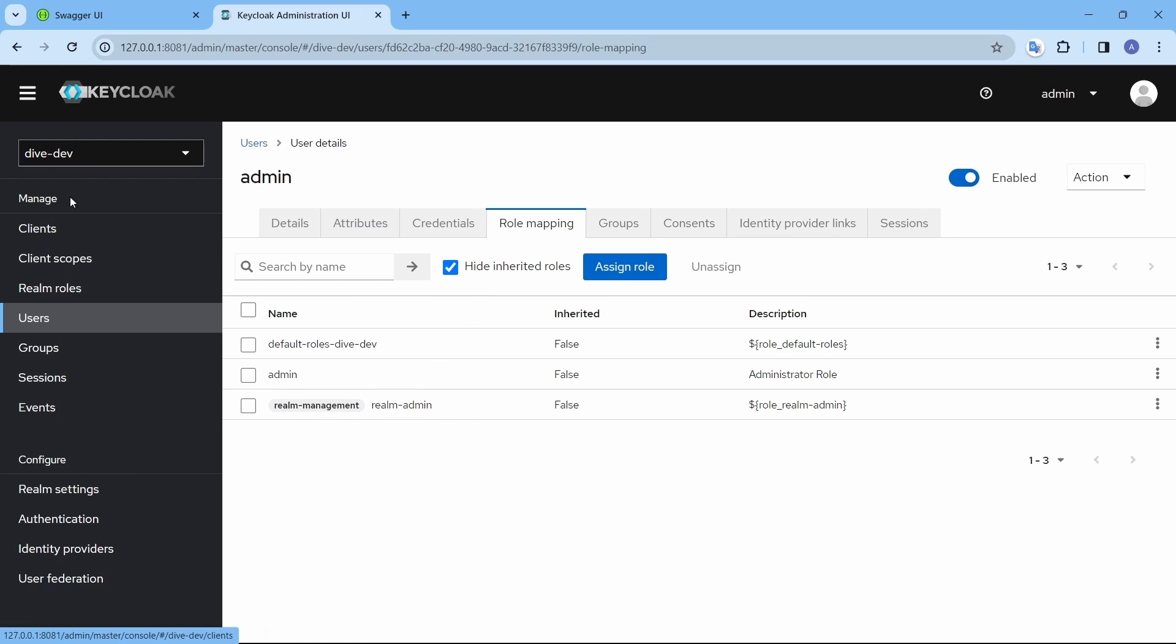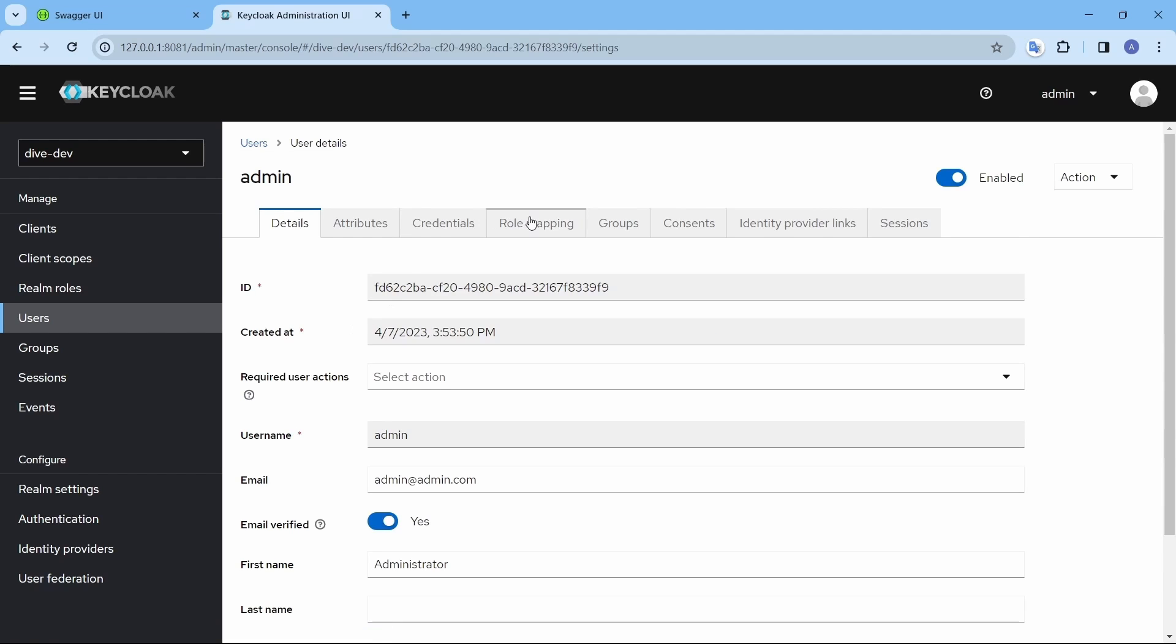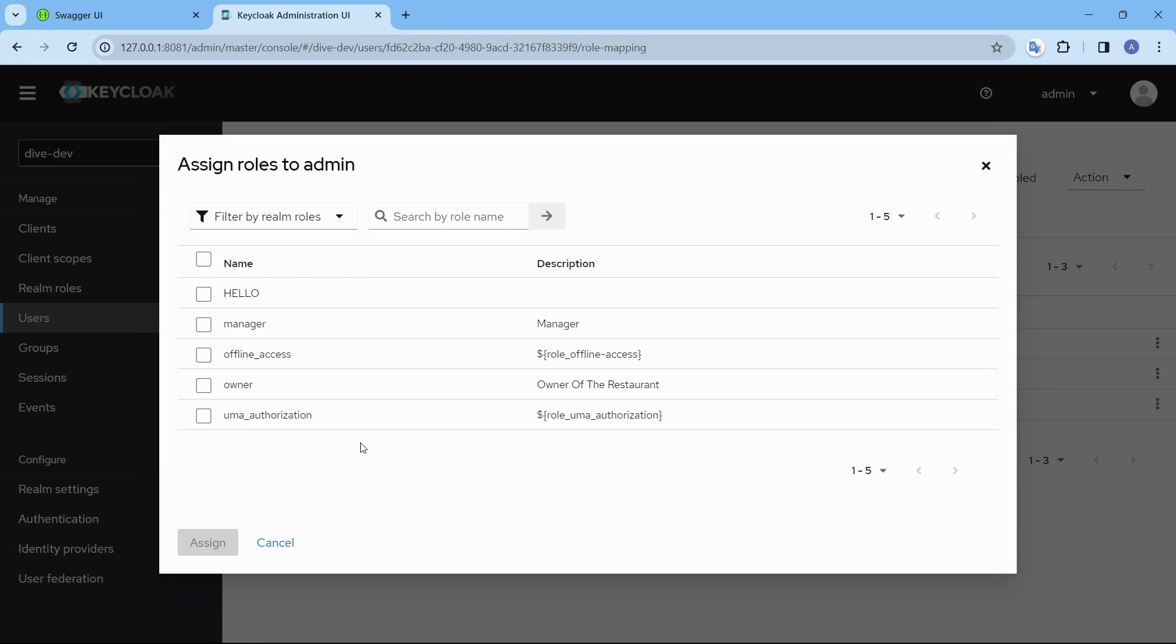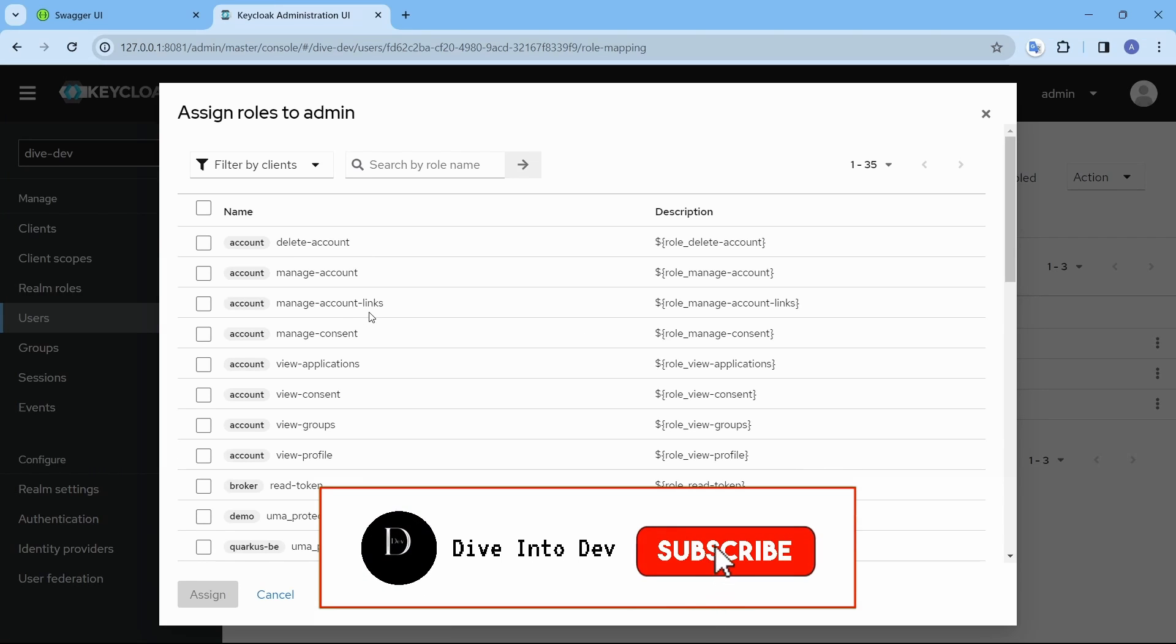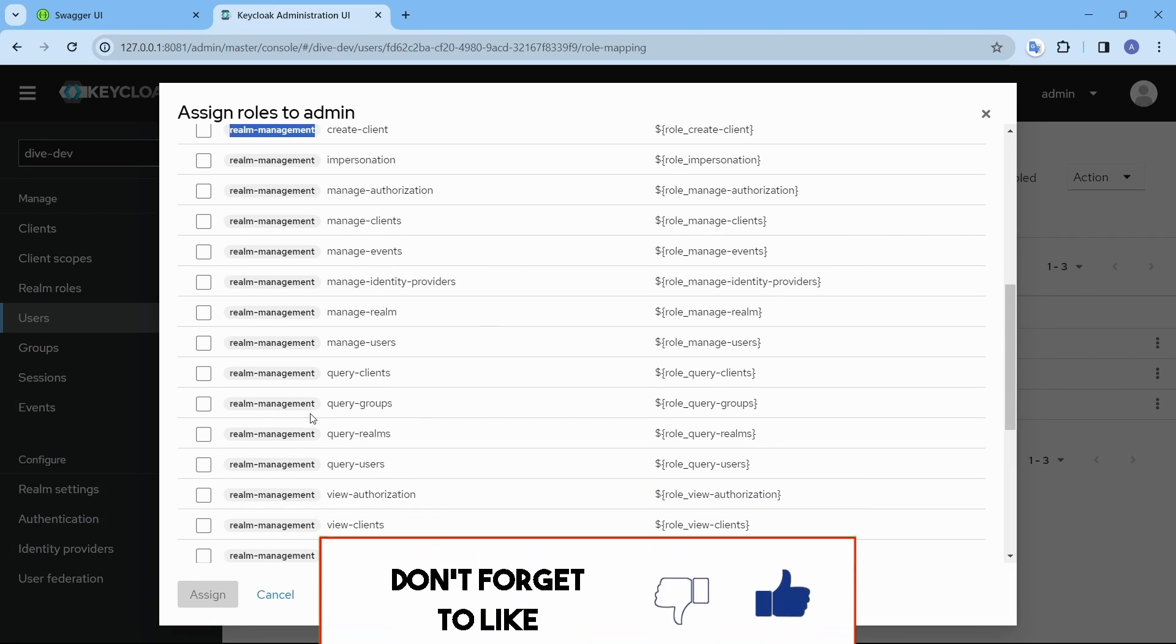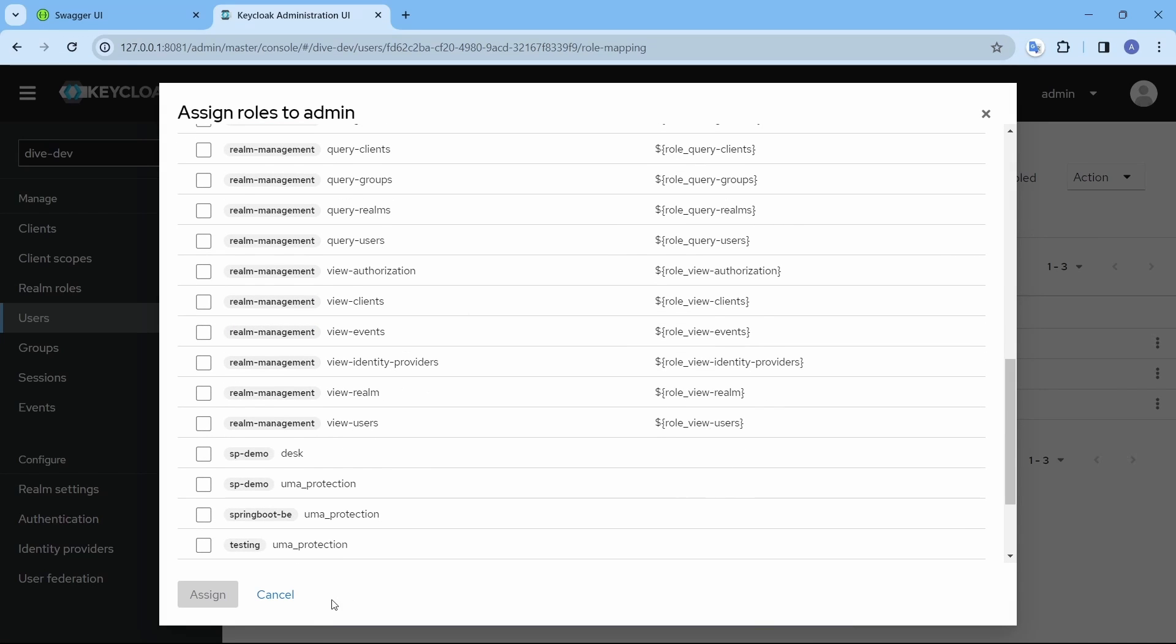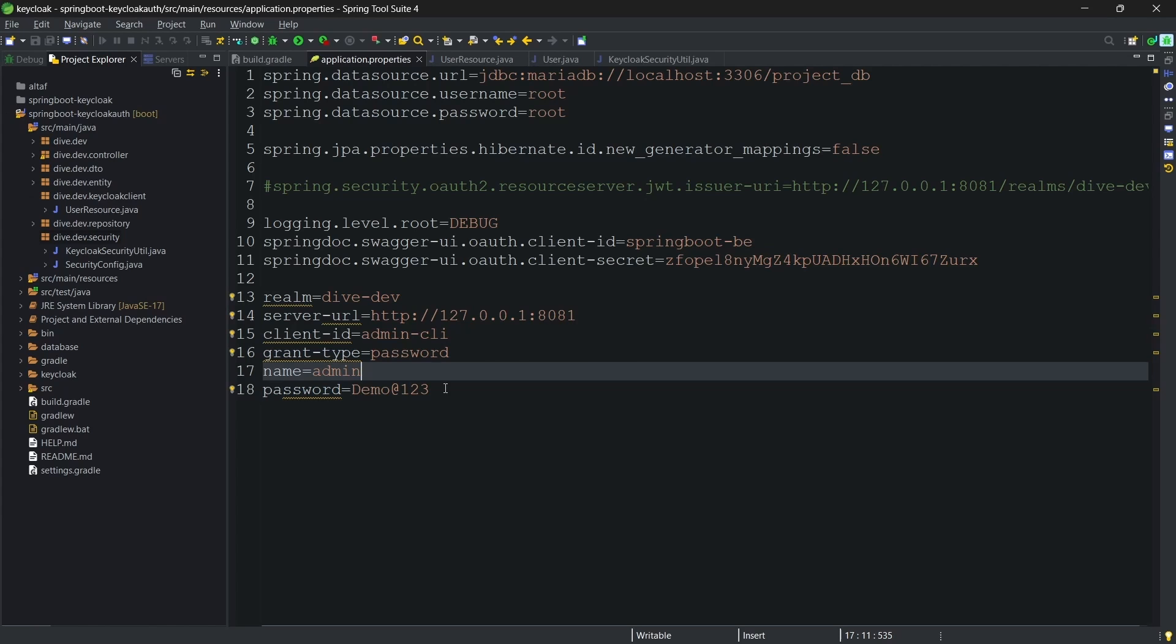If you see here in the dive-dev, in the users, I have a user called admin. And for this user, we need to add the role of realm-admin. You can do that here. Filter with this label, realm-management, you will find realm-admin. You will not see here because we have already added it.